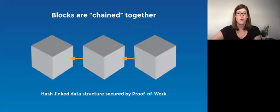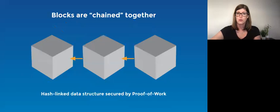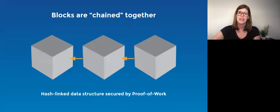Bitcoin is a form of digital money where transactions are recorded in a hash-linked data structure called a blockchain.